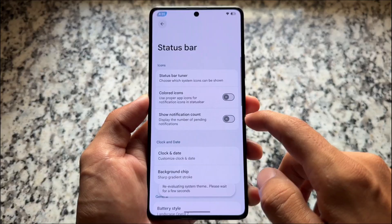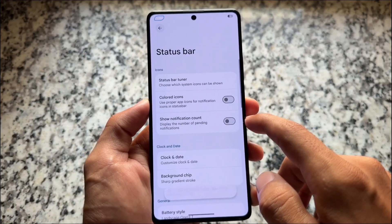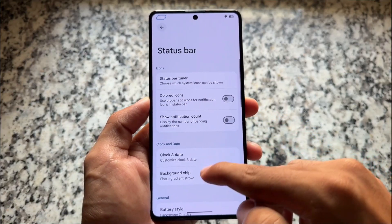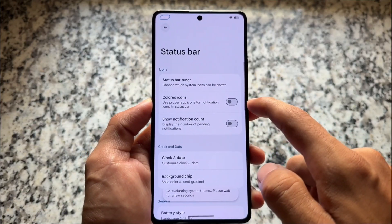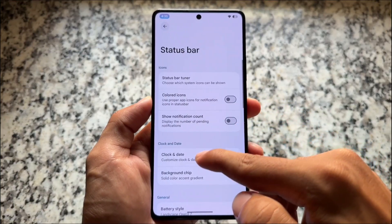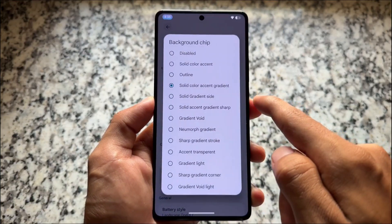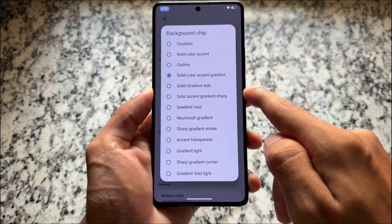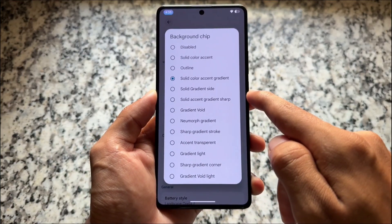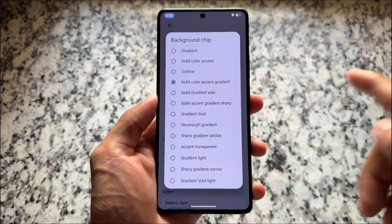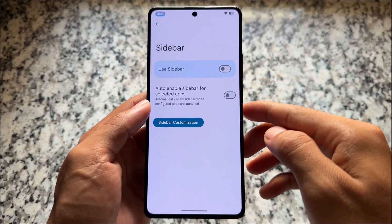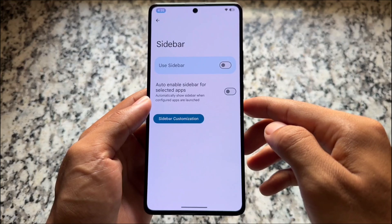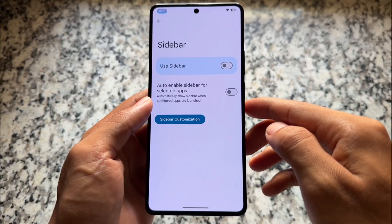Moving on, with this new update we have some other background chip options with the status bar clock styles. If you notice at the top left of the status bar, the background chip behind the clock — it's actually one of the things which matters a lot in terms of customization if you are into customization, and you have a lot of options available.